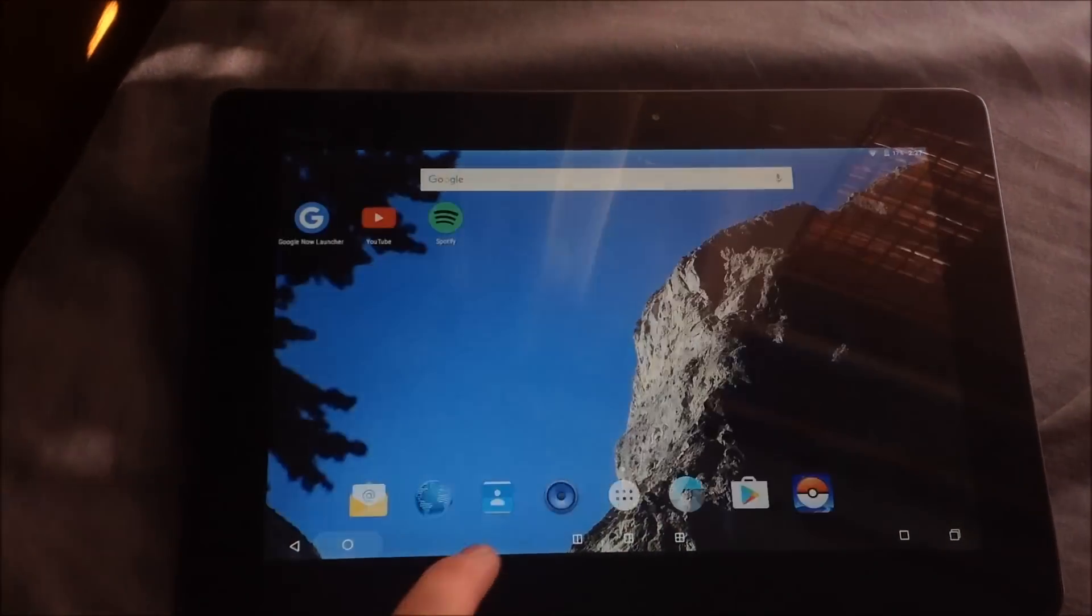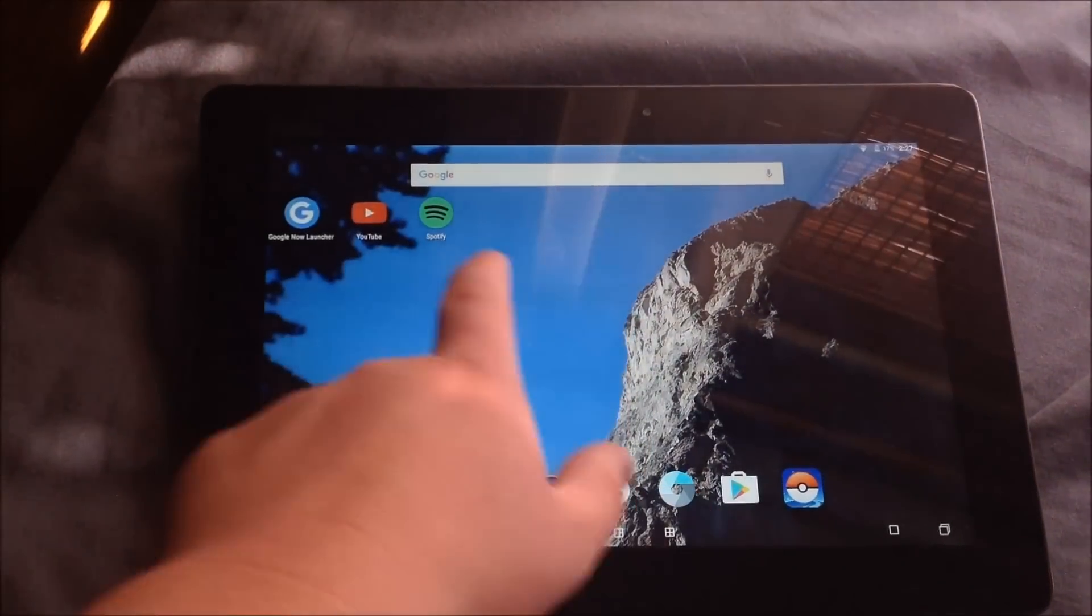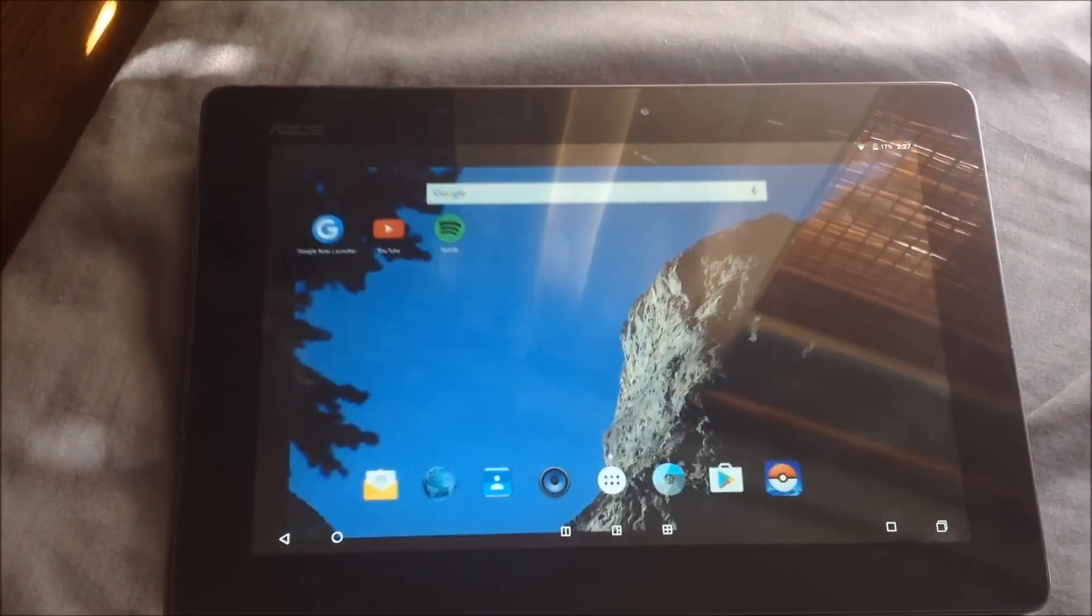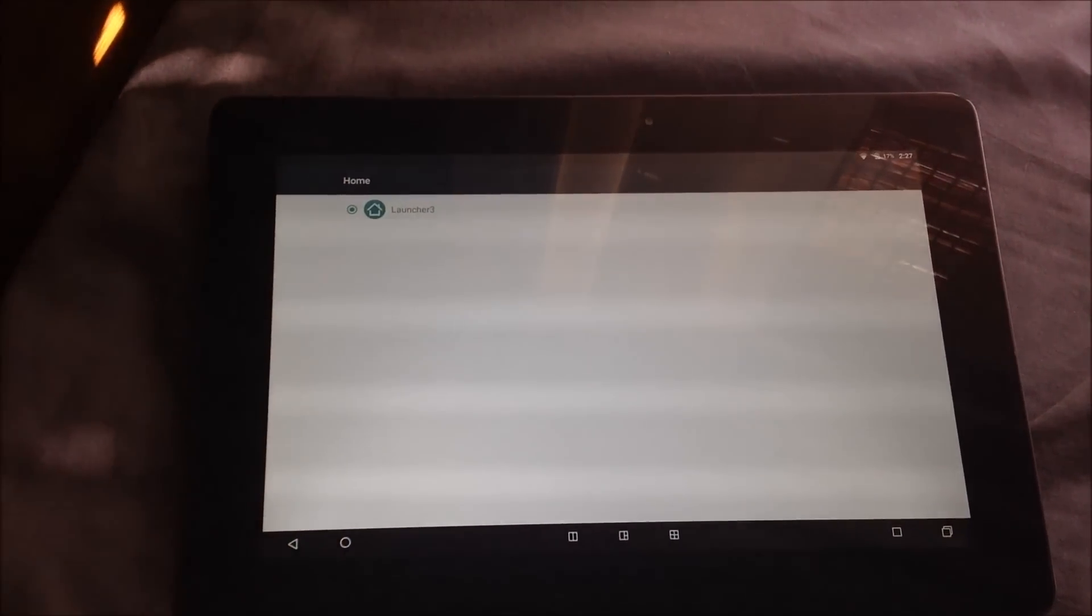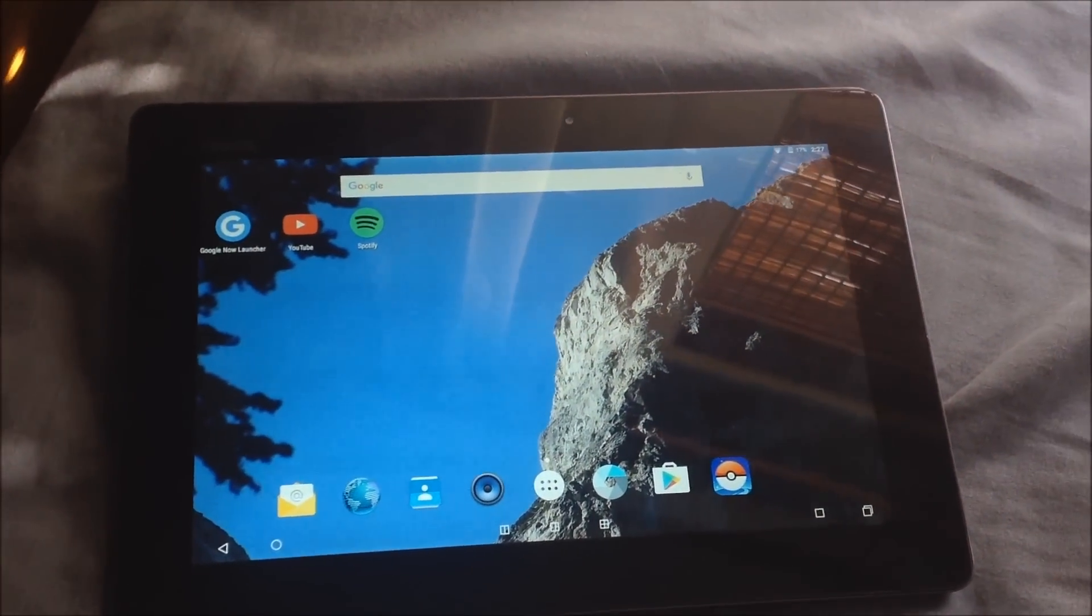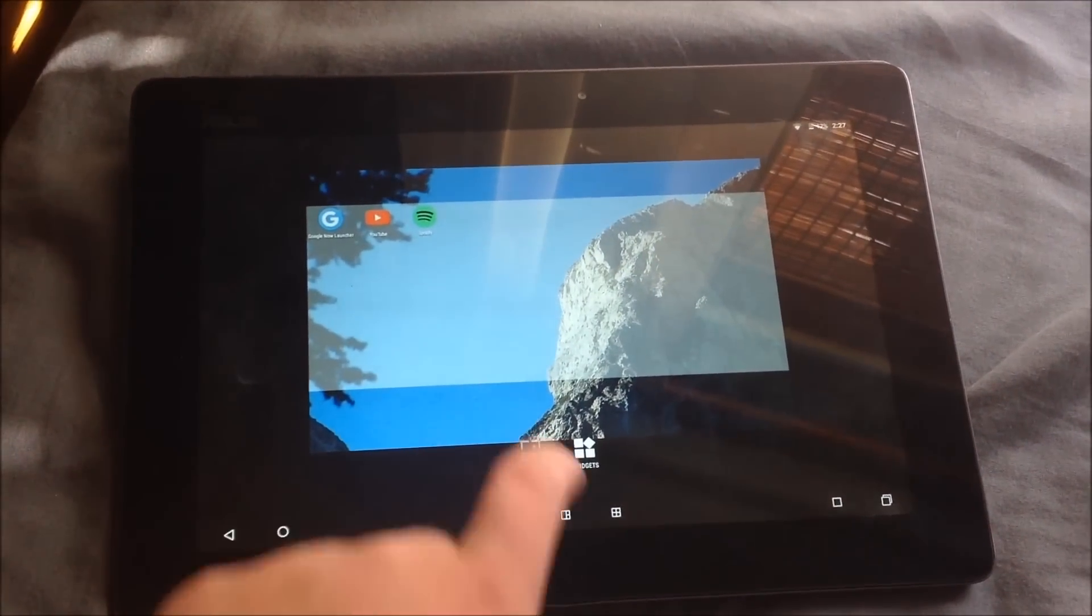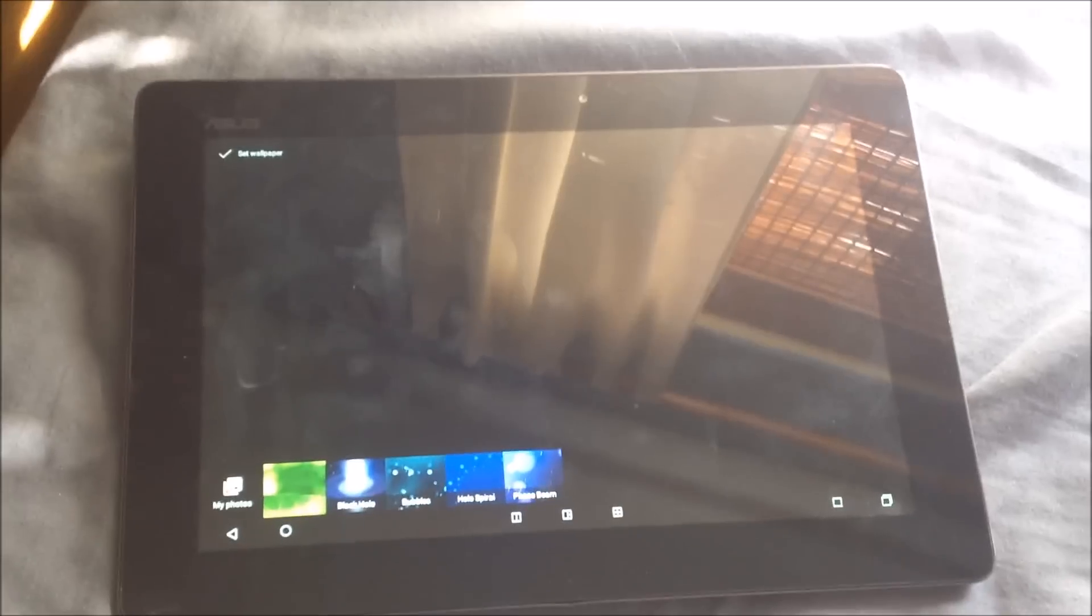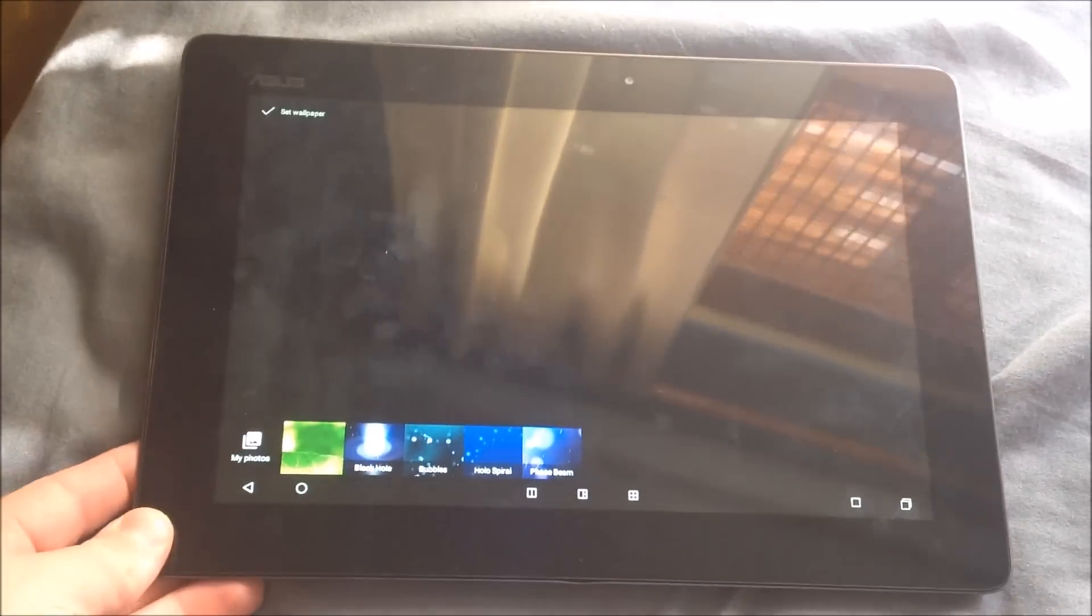But yeah, the stock launcher interestingly doesn't have any animations to it, and I can't get the Google Now launcher to work, because all that comes up in the list of launchers is Launcher 3, which I assume is this launcher. But I mean you get basic wallpaper support. Oh, that really threw it off didn't it.